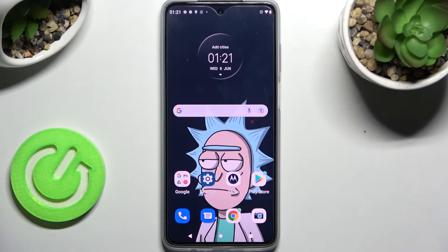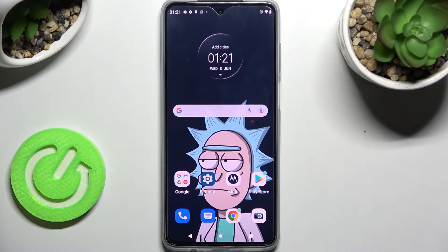Hi! In front of me is Motorola Moto G52 and today I would like to show you how you can add an event to the calendar on this Motorola.